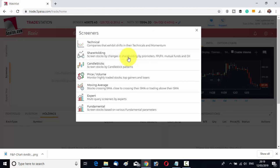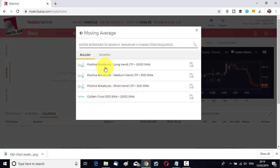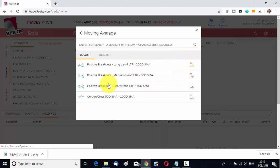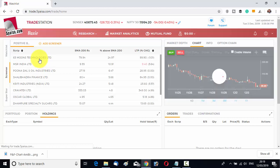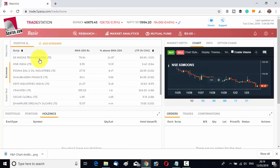I will show you how to add a screener. Suppose we add a moving average screener — positive breakout, long trend, last traded price greater than 200-day SMA. We can add this kind of screener. You can see it will screen all those stocks that have crossed the 200-day SMA. There is a high chance these stocks will do well. You get a list automatically; you need not check all stocks manually.